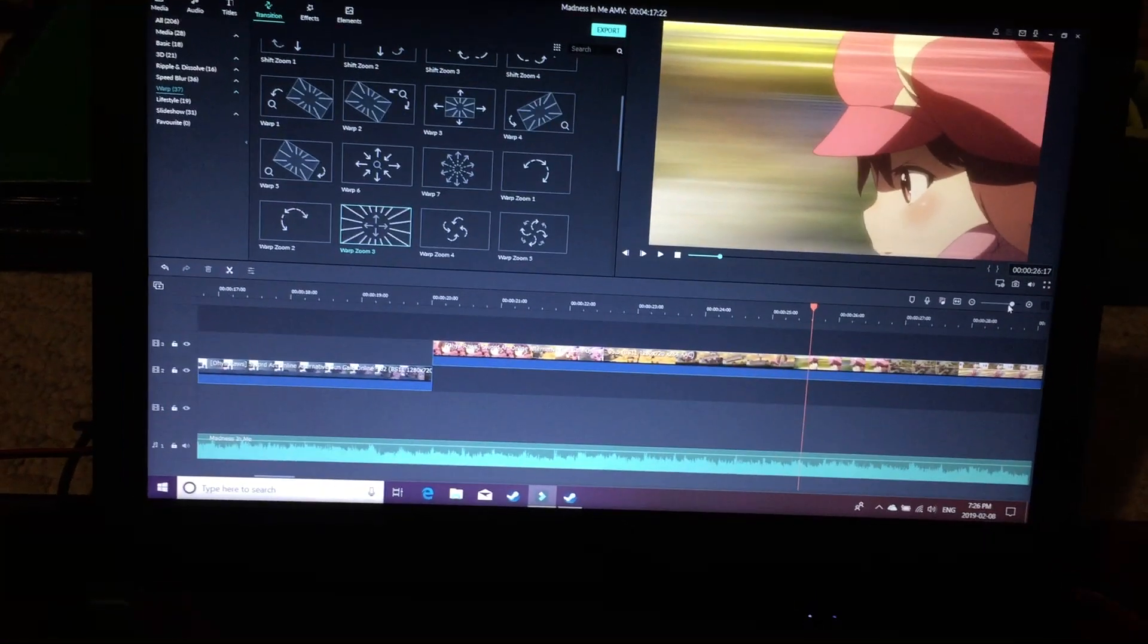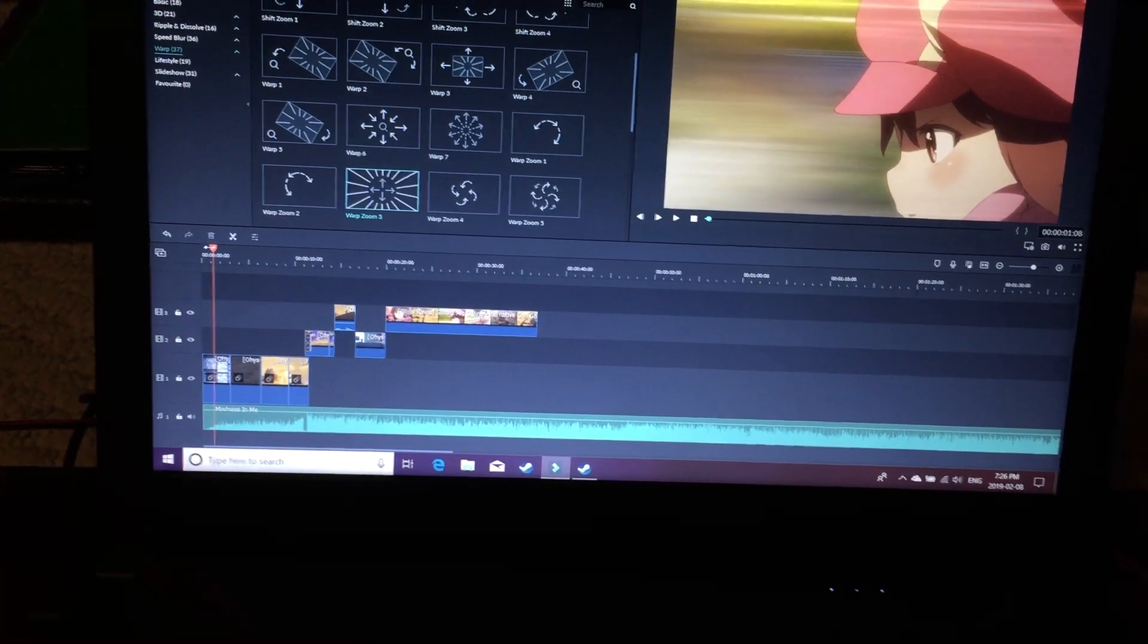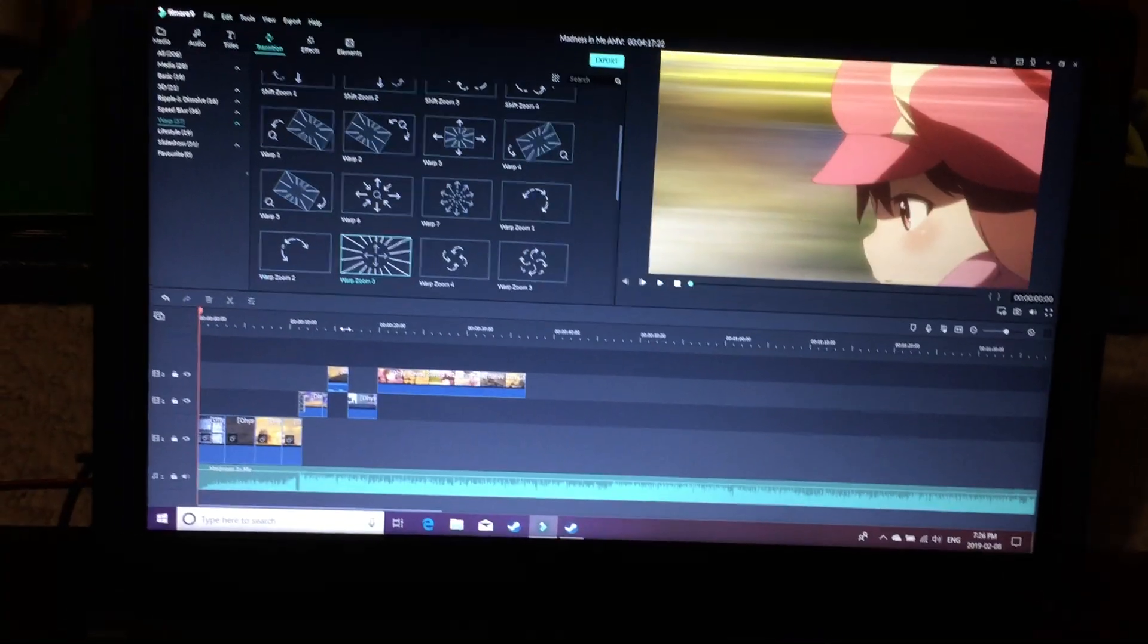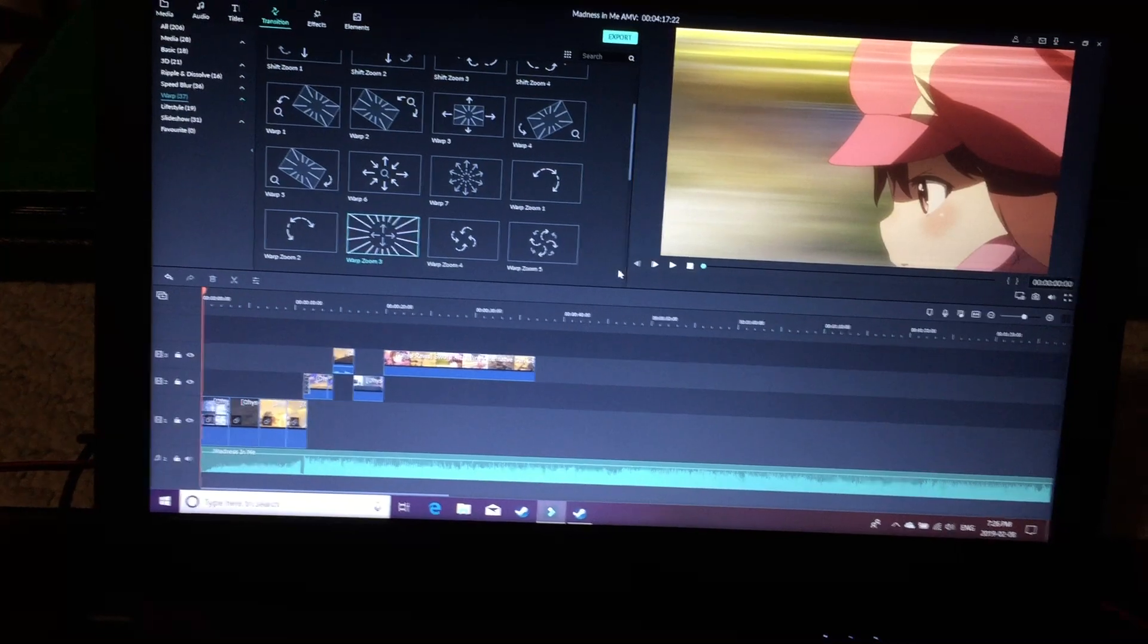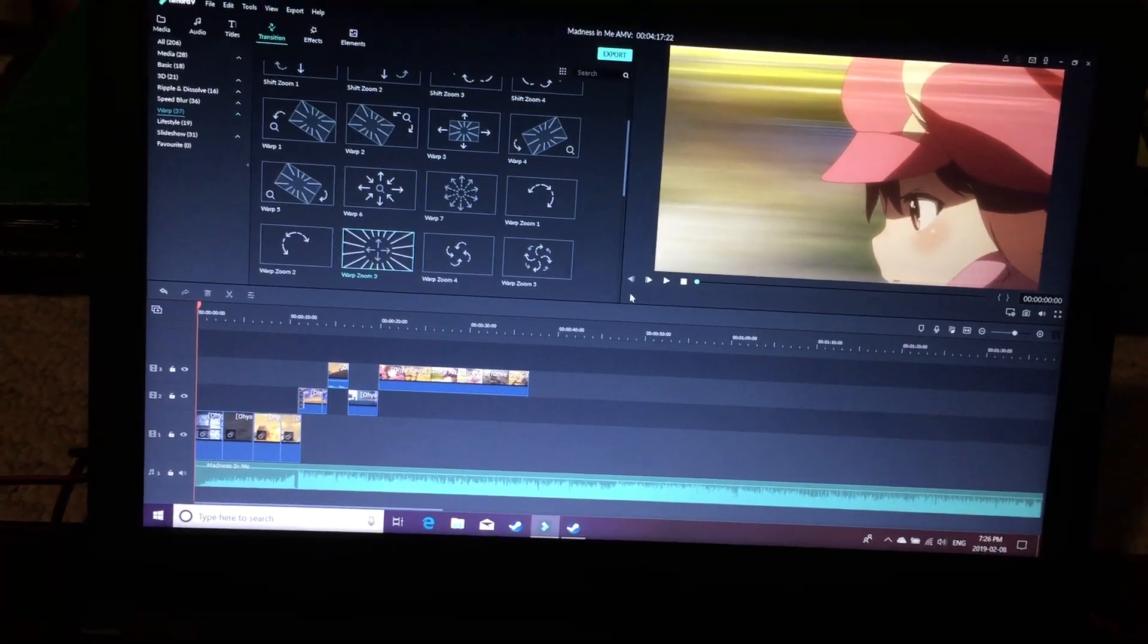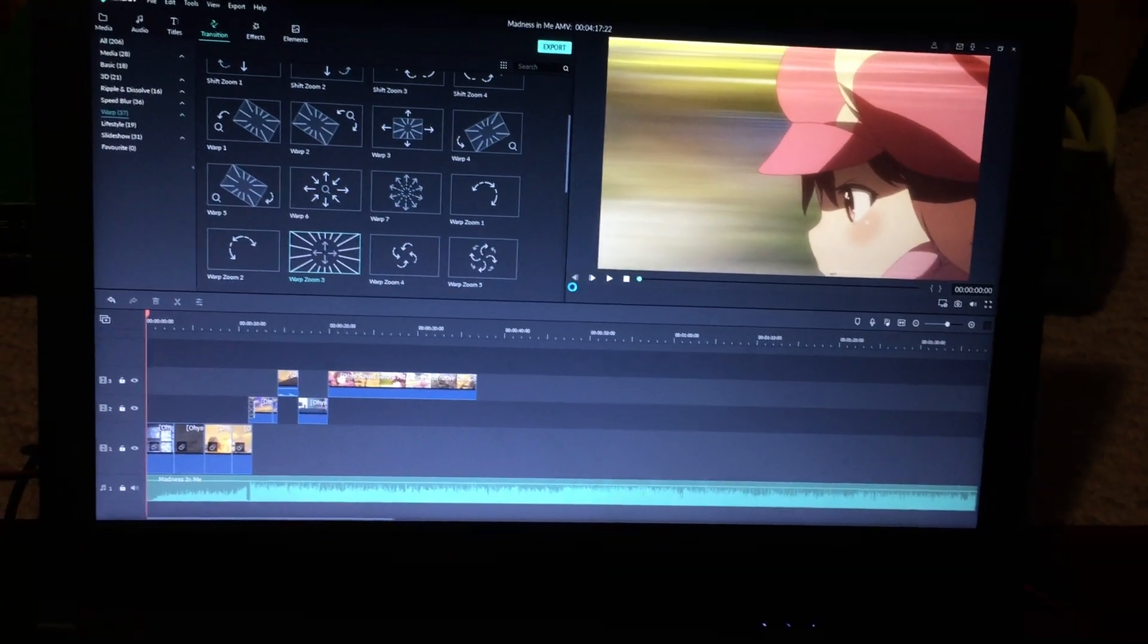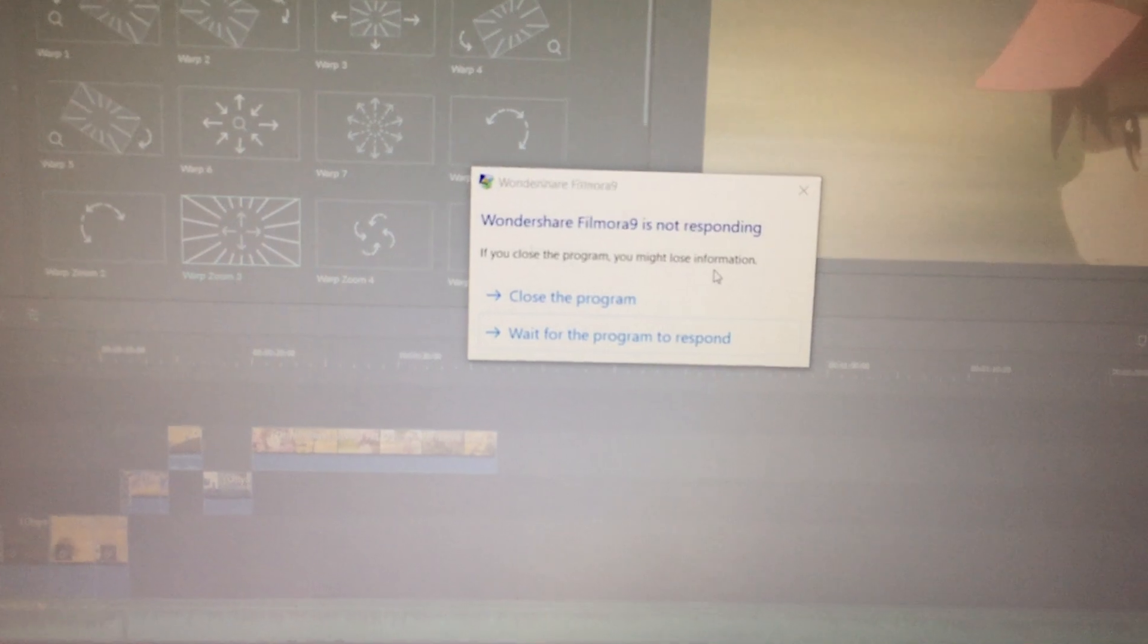Okay, so I'm surprised it actually didn't do it that time. Let's see if I take it back to the beginning. I'll see if it does it again. See right here, the fact that this happens where it gets forced into a sort of loading and then right here Wondershare Filmora 9 is not responding.